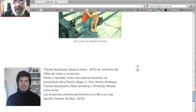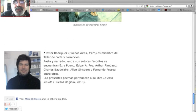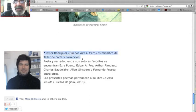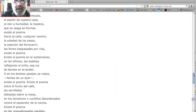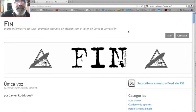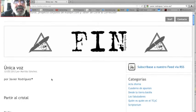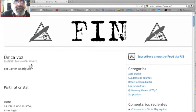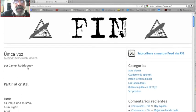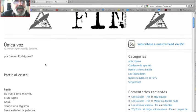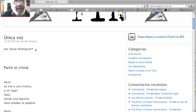Amigos, quiero agradecerle a Javier Rodríguez, uno de los miembros más conspicuos del taller de corte y corrección, y a la gente de Fin, Marilau Sánchez y Nomi Pencil, directora de la publicación, que han publicado este poema que escribió Javier.